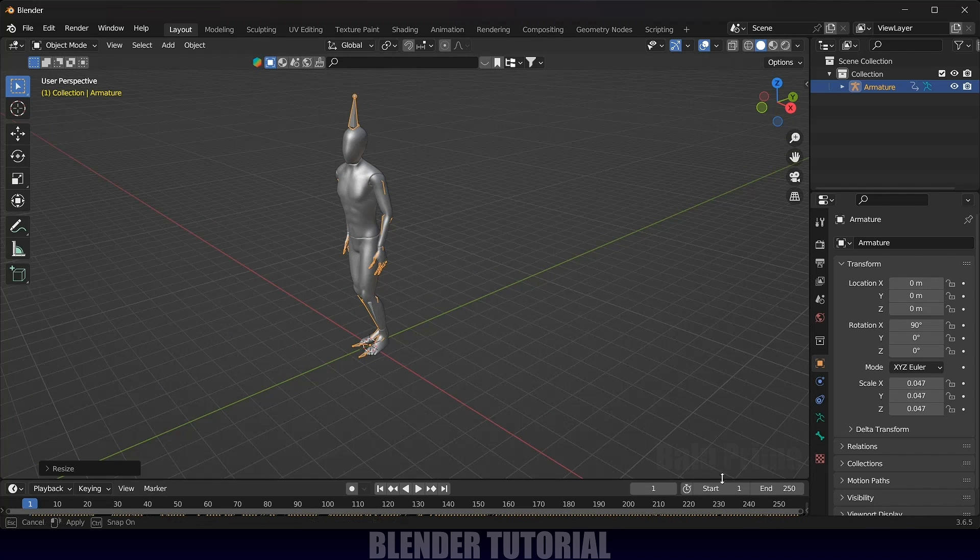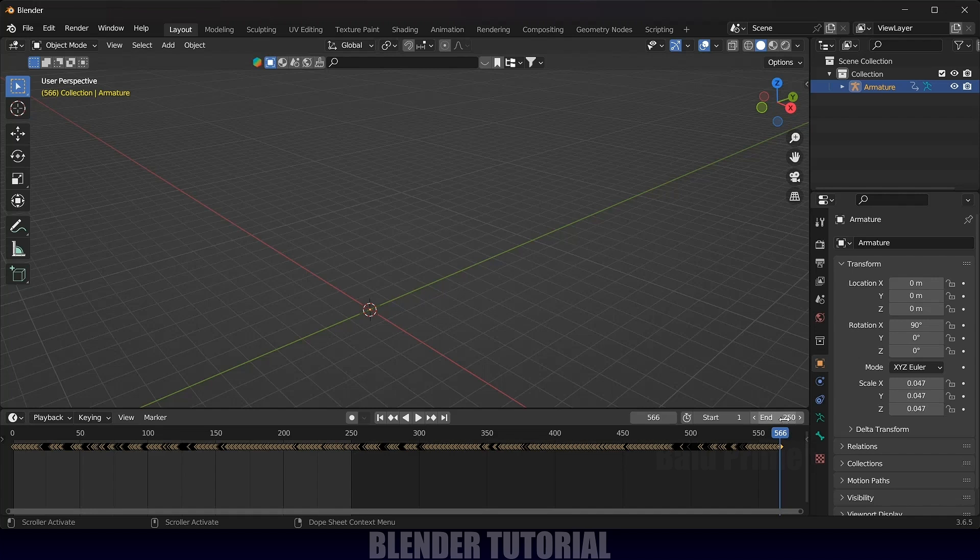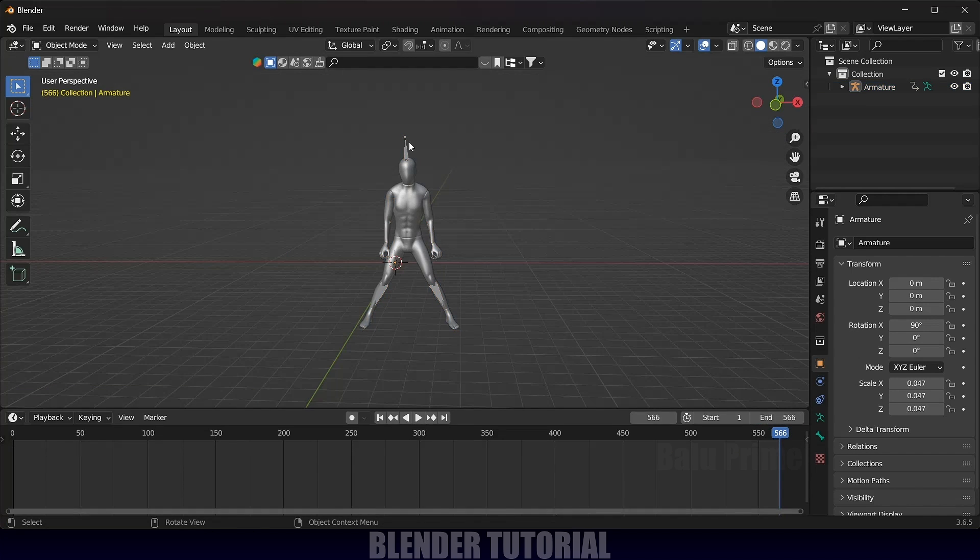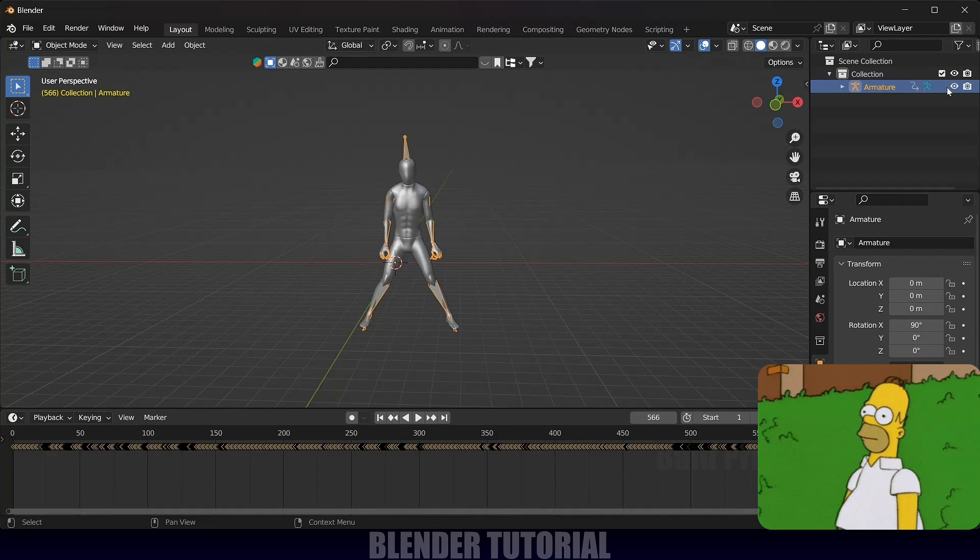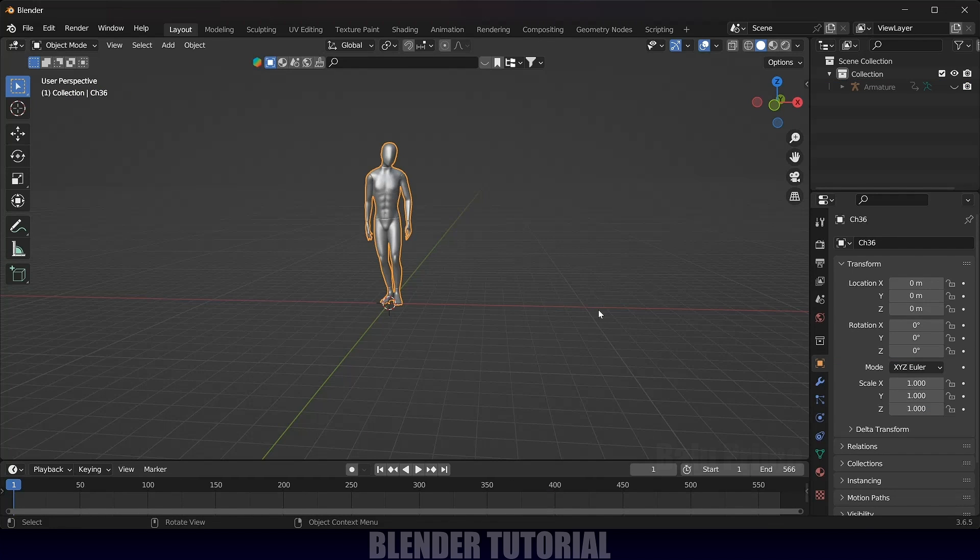Here this animation has 566 frames. I will change the timeline to 566. Now select the armature and hide it in the viewport. Now let's see how we can get that blocky look.